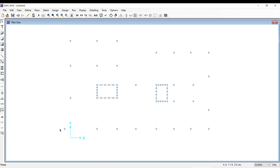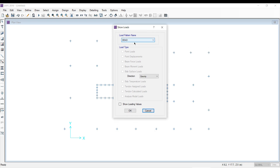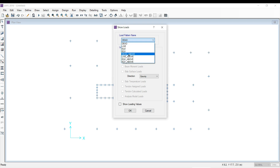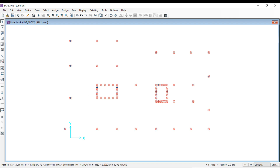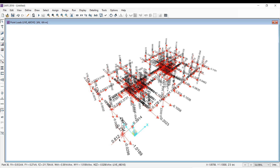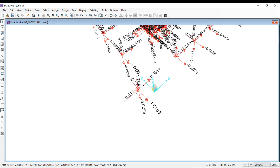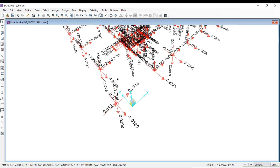If you would like to see how much reaction is under a point, go to the Show Loads option. Here the options include Dead, Live Above, Earthquake Above, Earthquake Y Above, and Dead Above — these are the basic load pattern definitions. To see the actual reactions in SAFE software, check the 'Above' options. I'll click on Live, then Live Above, check Point Loads, check Show Load Values, and click OK. Then click on the 3D view. This is the view of your loading — this is the view of your reactions.